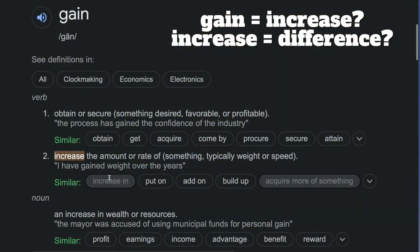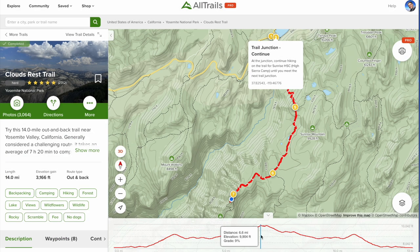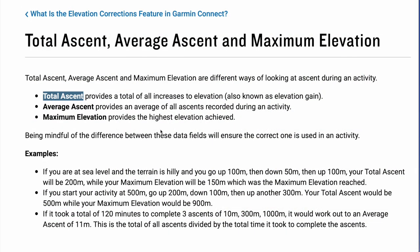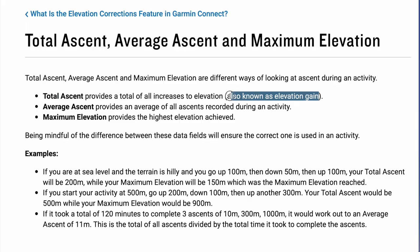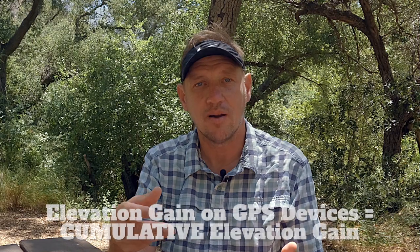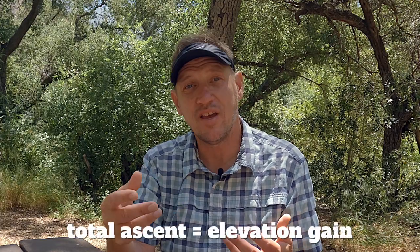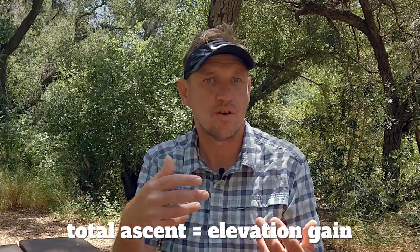In defense of some of the incorrect ones in that Clouds Rest post, they're using a term called 'elevation gain.' This is tricky because when I think of elevation gain, I think about the gain in elevation — the top minus the bottom — not all the elevations added together. That's actually an incorrect way to look at it. Elevation gain is really synonymous with total ascent; it refers to cumulative elevation gain, but that doesn't fit on a small data field on your watch or handheld.